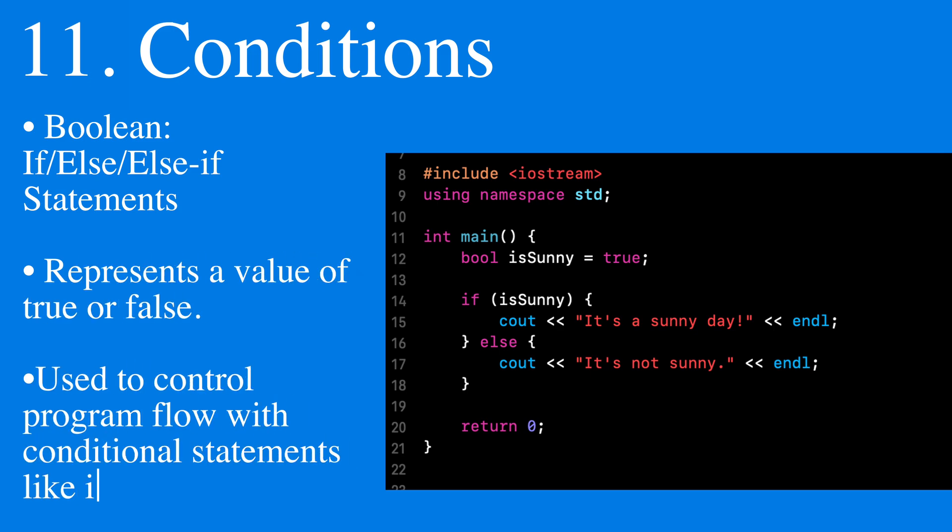Then we have boolean conditions, which are if-else statements, allowing us to make declarations on rules that we set up and play.